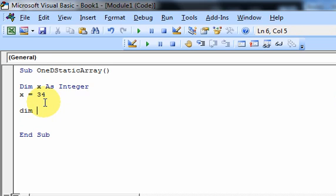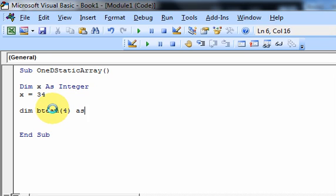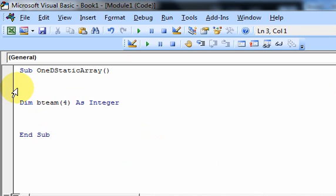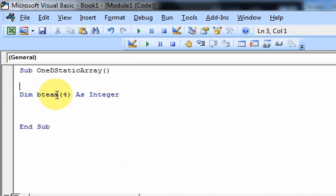You could declare something like: dim bteam, and put in parentheses the size of the array. Initially an array doesn't look different — you just have the name — but what makes it different is putting a size. So I put 4, as integer. There I just declared an array. It's an array of integers because the type is as integer.